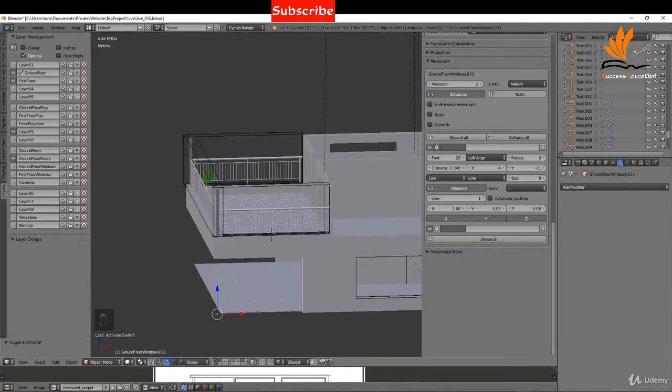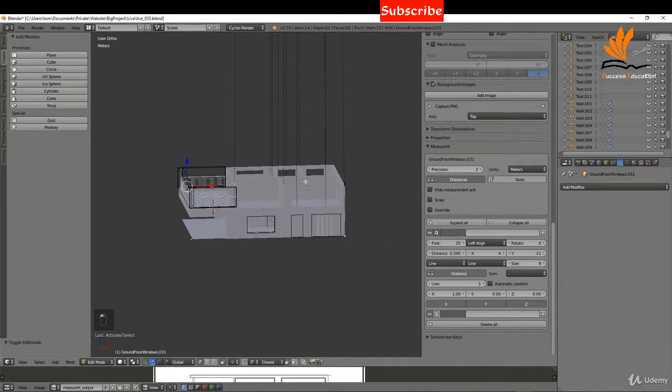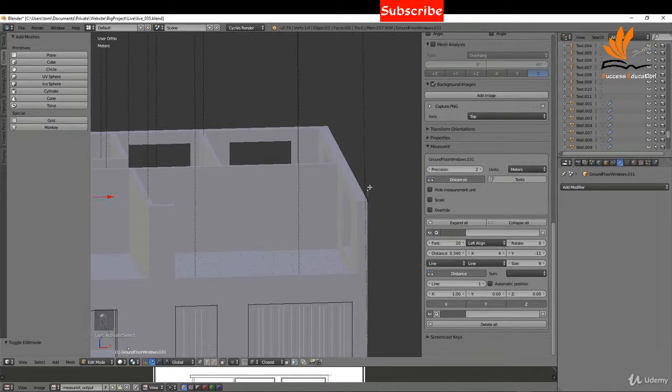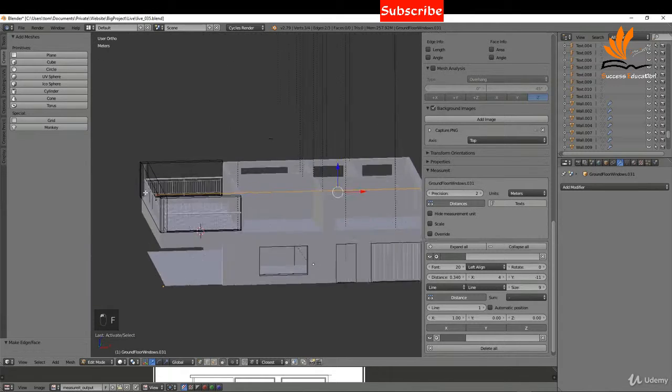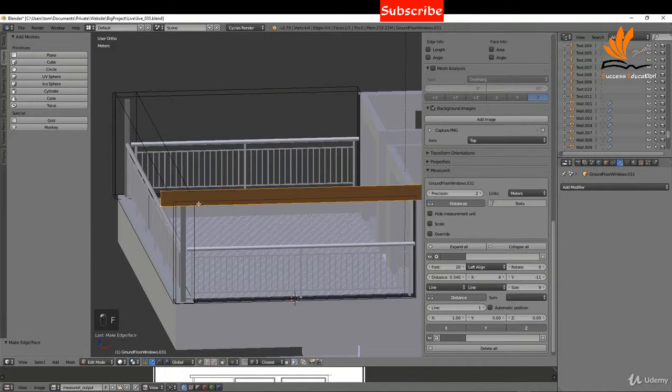I'm going to switch off the front elevation and with those selected, I'm going to tab into edit mode. I can select this vert, shift select this one and press F. Shift select this one and this one and press F.